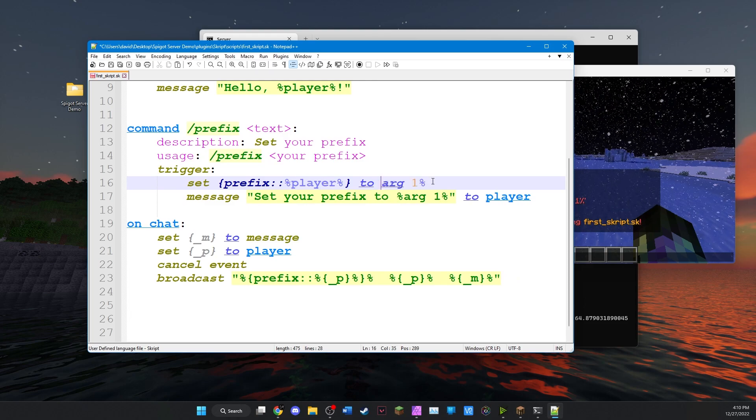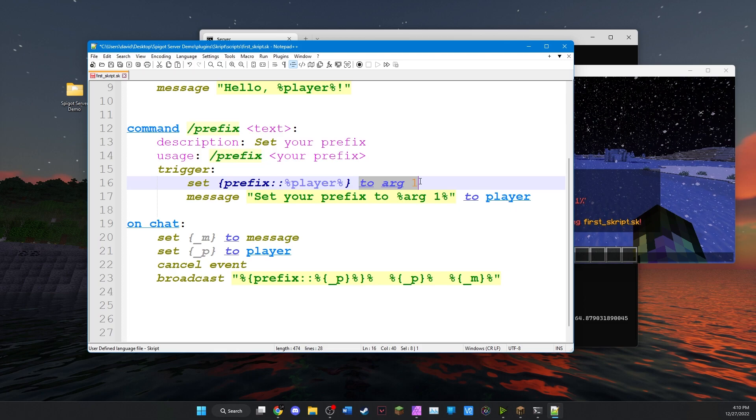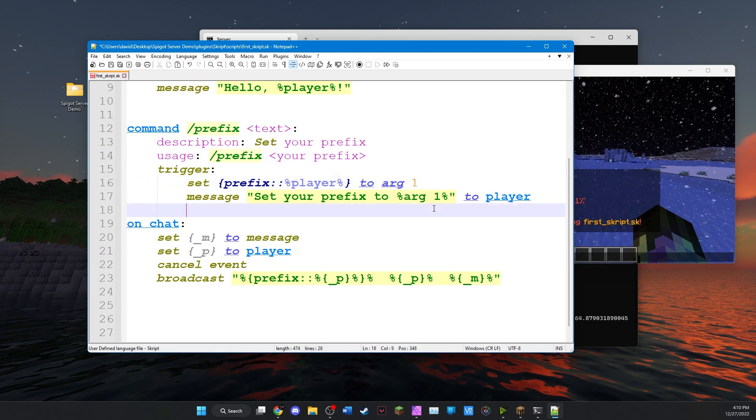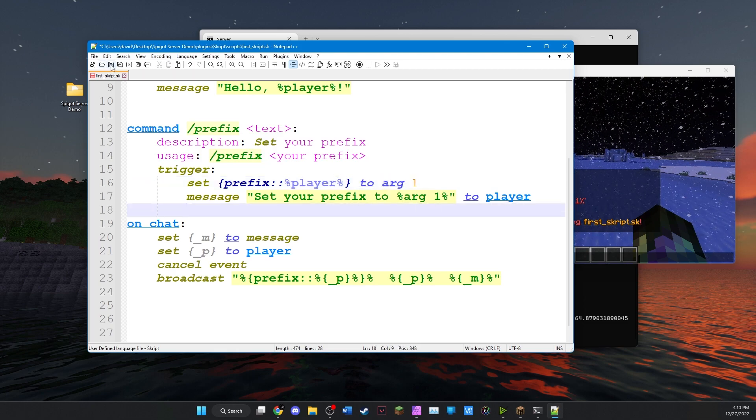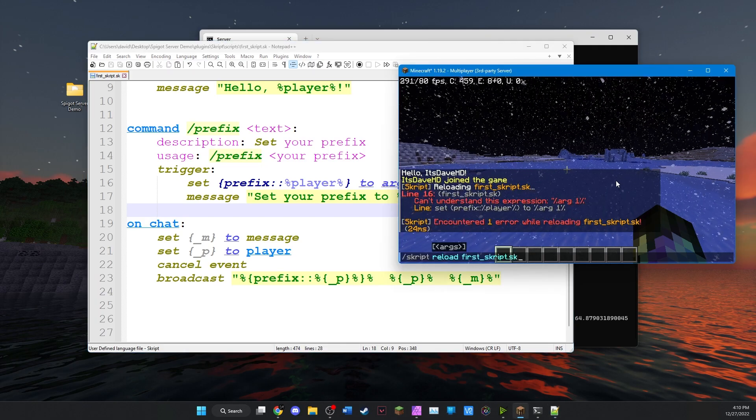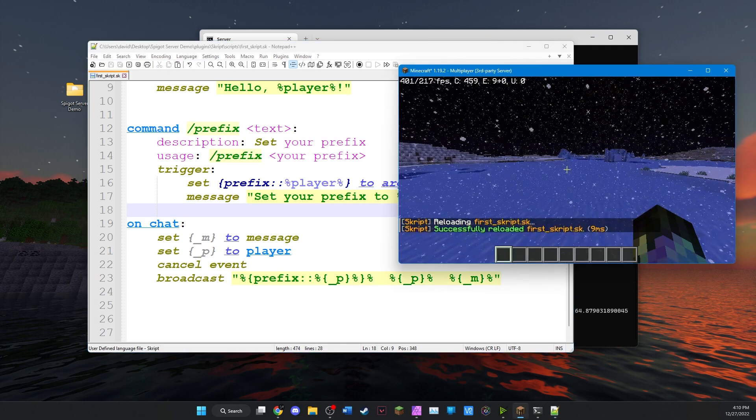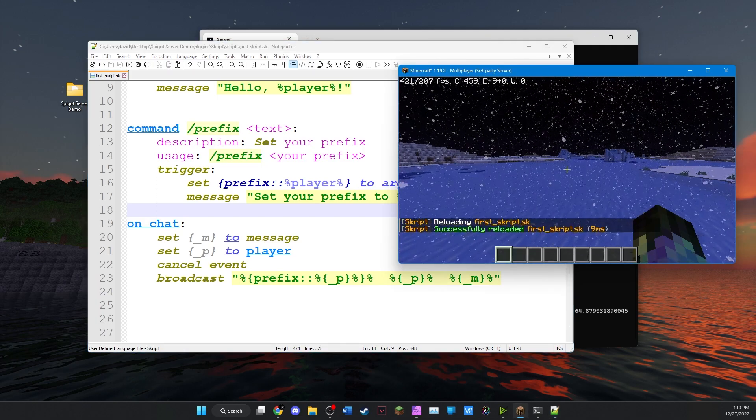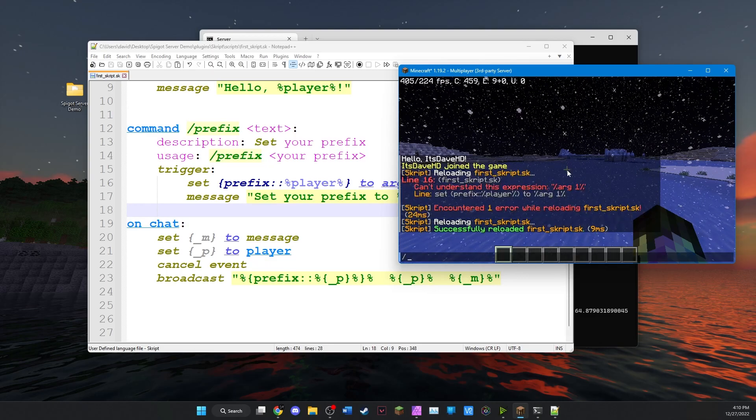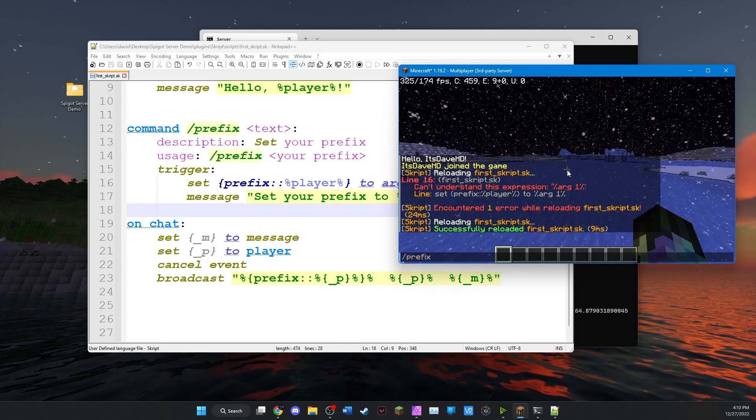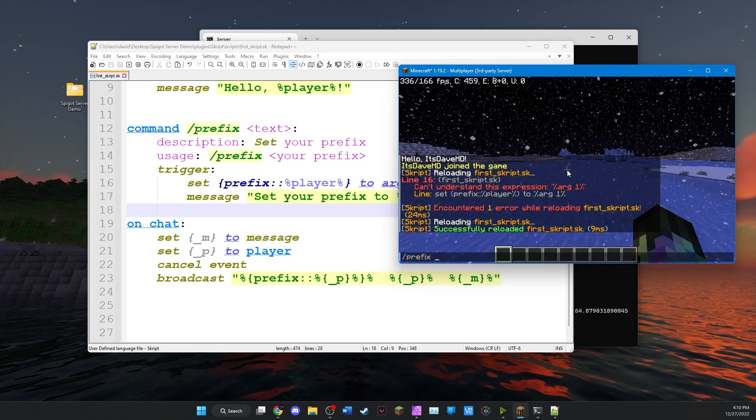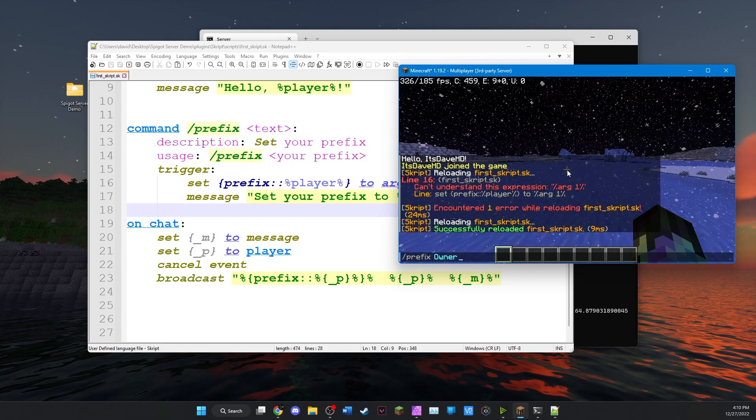We don't need percent signs because we're not inside text or anything else. We can just say arg1. Save again. And it has been successful. So now, let's set our prefix to owner.